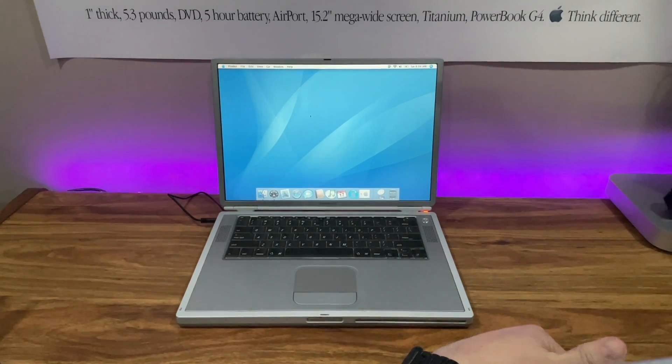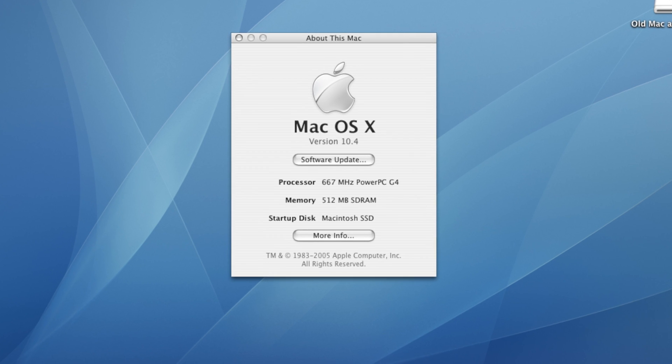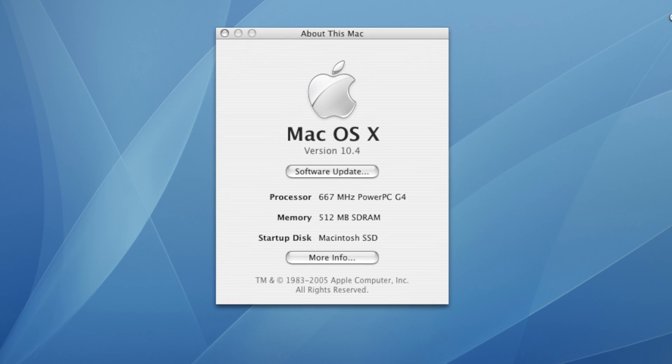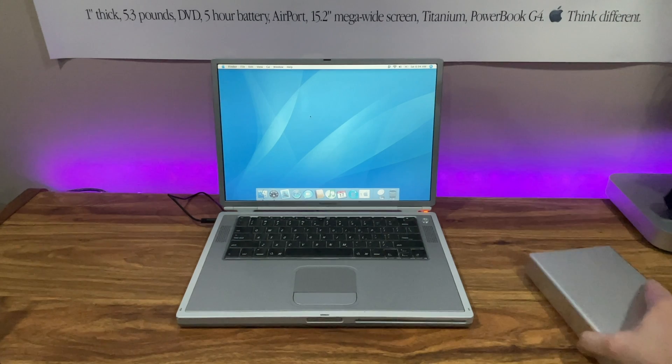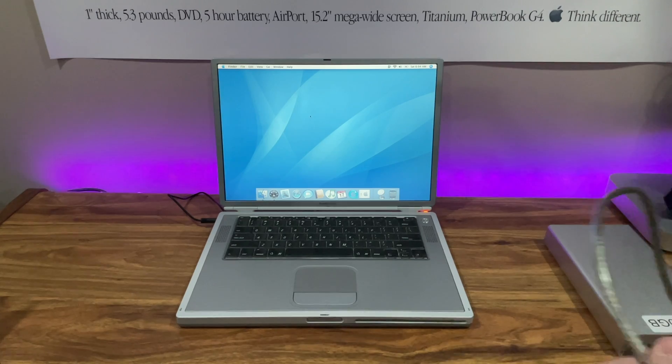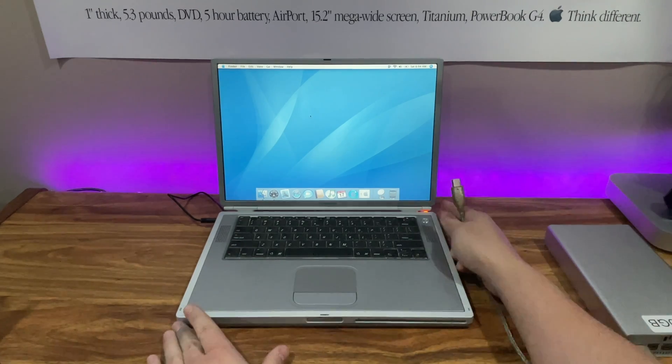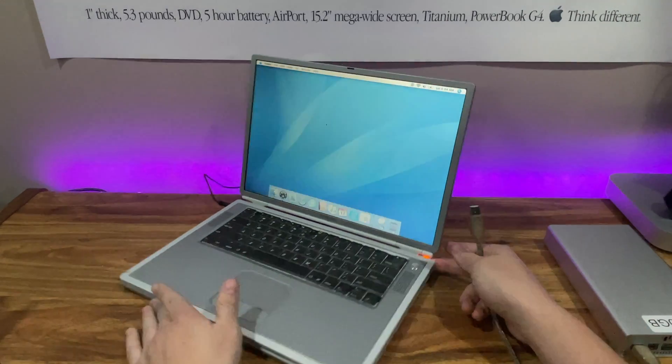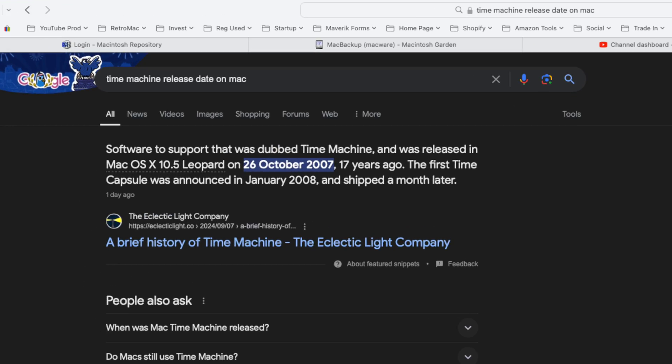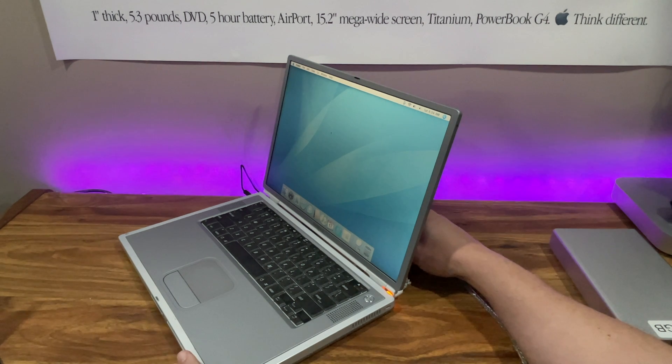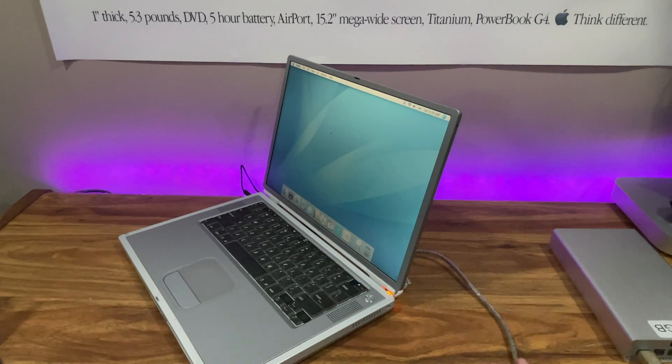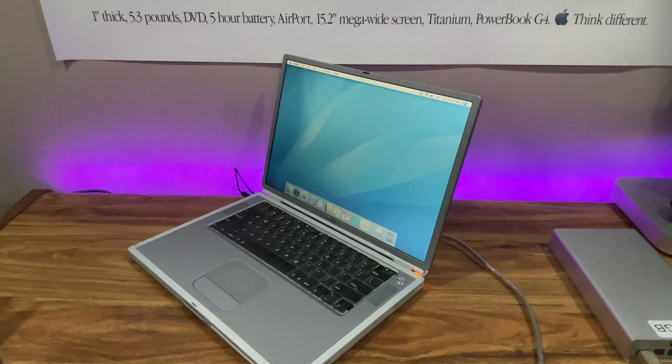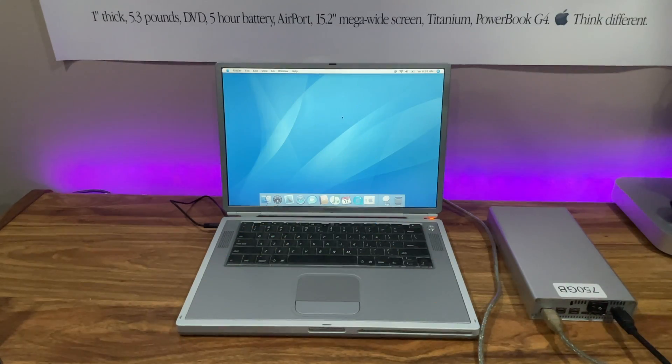This was more challenging than I anticipated. Since this PowerBook is running macOS 10.4 Tiger, the highest version officially supported, Time Machine isn't an option because it wasn't introduced until macOS 10.5 Leopard. I needed to find some third-party backup software, and after a bit of searching, I came across Carbon Copy Cloner, which was highly recommended for macOS 10 Tiger.